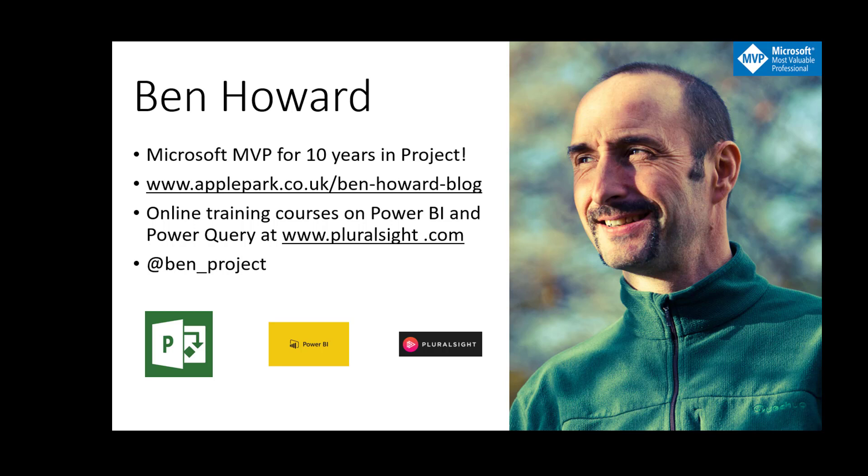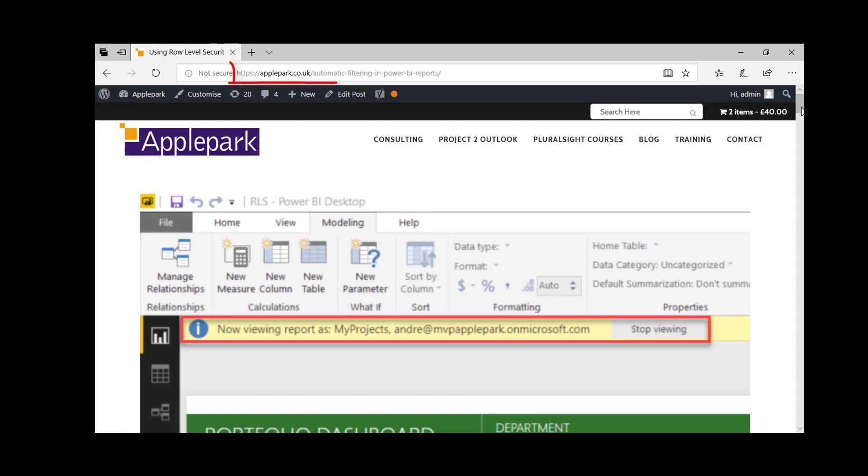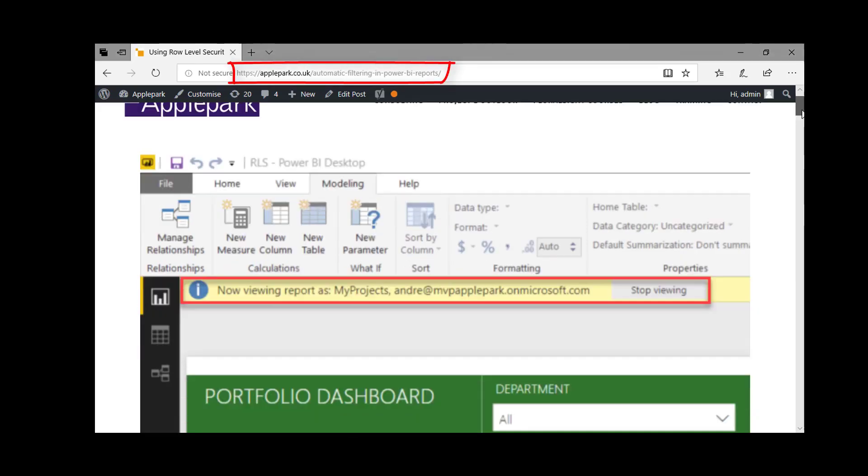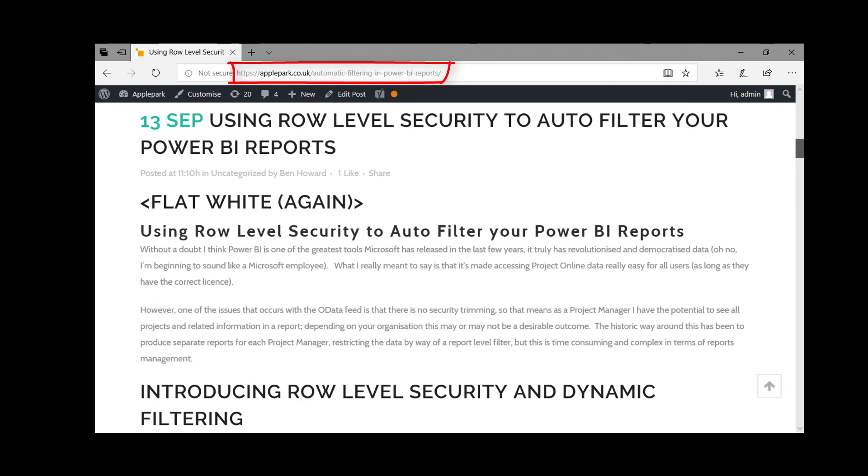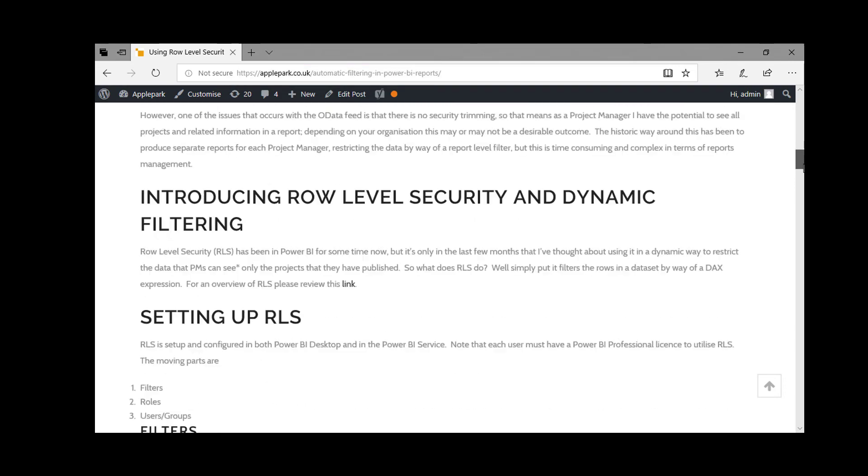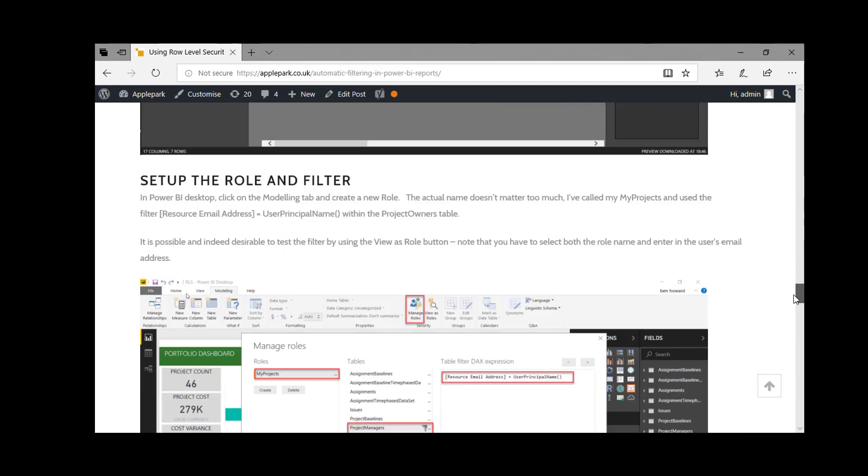Let's get started with the blog post. Here we are at the blog post and this video will take you through all of this.